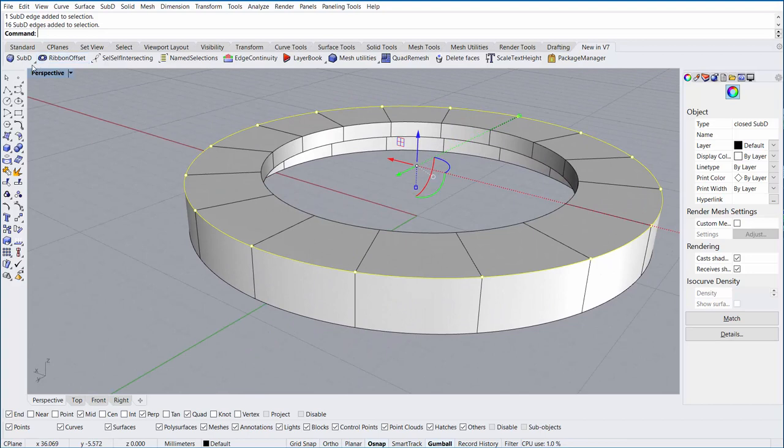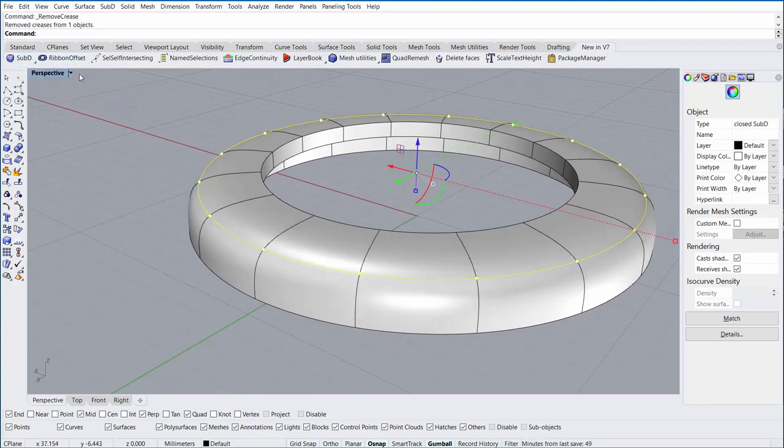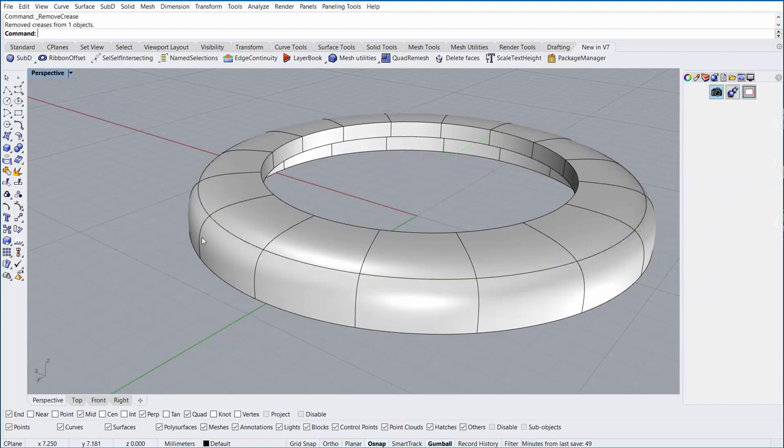The first thing I'll do is remove the crease that's along this top edge. To do that, we'll go to the sub-D menu, and I'm going to locate the Remove Crease tool. I'm going to click it, and that softens this entire edge.